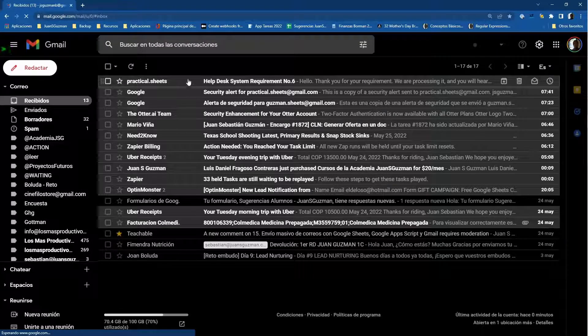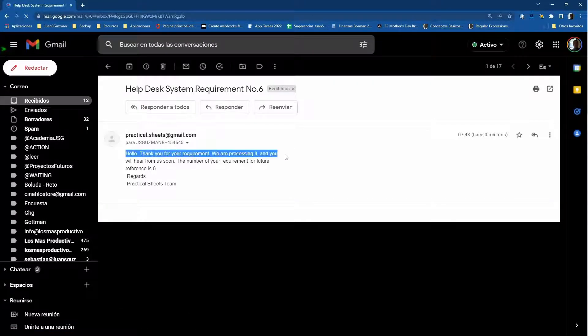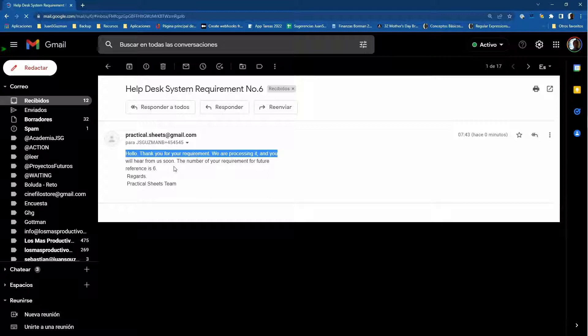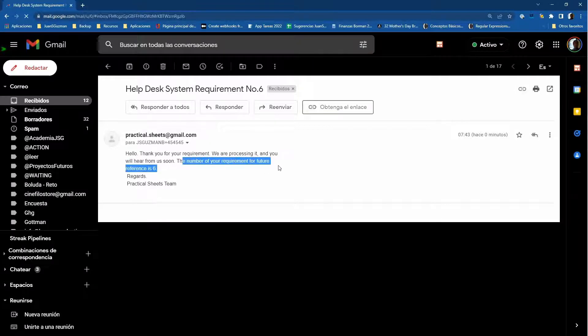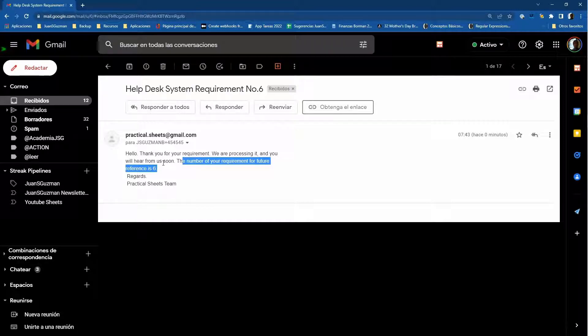Here it is. Hello. Thank you for your requirement. We are processing it and you will hear from us soon. The number of your requirement for future reference is six. Maybe we can have a more sophisticated code. But for now it works well. Regards. Excellent.